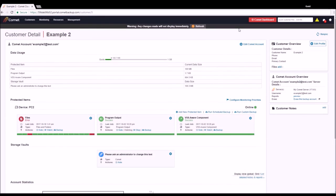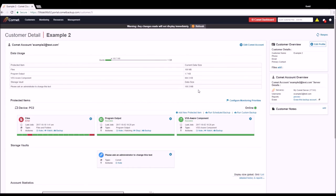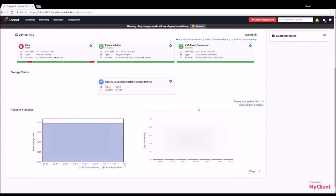Also at the top of this page we can access the account configuration editor and view account details including quota usage and a detailed breakdown of data usage for protected items and storage vaults on the account. Moving down, we again have protected items complete with all the interaction capabilities present on the event log, as well as storage vaults. Both of these have an editor which can be used to modify their configuration. Finally, at the bottom of the page we have graphs showing data storage and upload statistics over time.